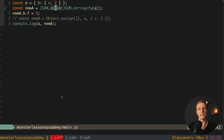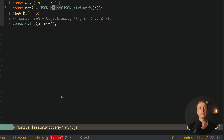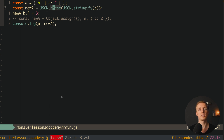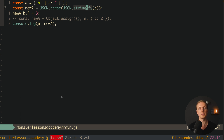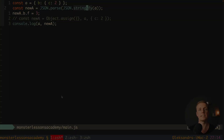You might ask why we don't use this construction everywhere. The main problem is when you have a deeply nested object, or objects that aren't plain — for example if you have functions inside, or DOM elements inside, then this method will break. So for simple constructions JSON.parse/JSON.stringify is fine, but it's much better to have a specific deep copy method.